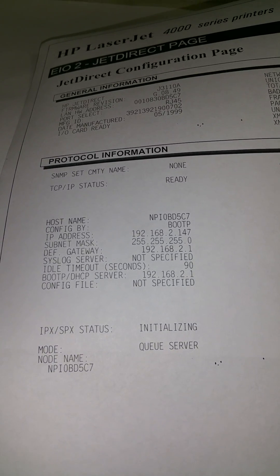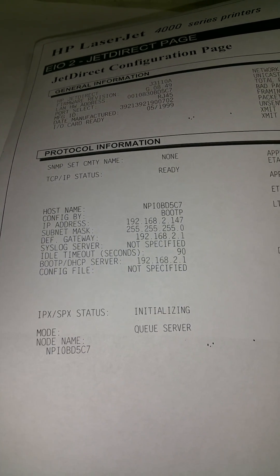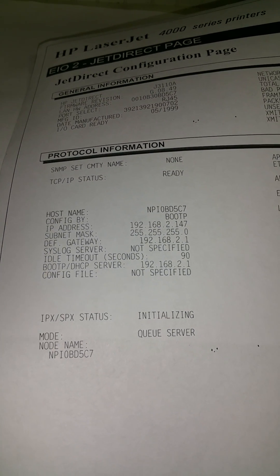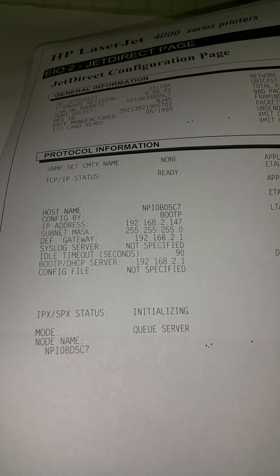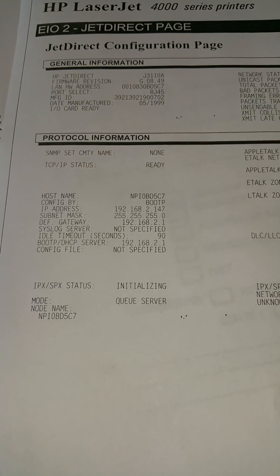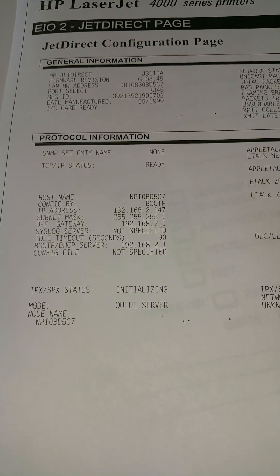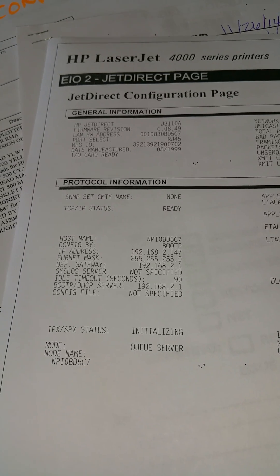Perfect. So there it is. That's our automatic IP address. And that's the one we need to install the driver. Alright, so we have our automatic IP address. Now we go to the computer.